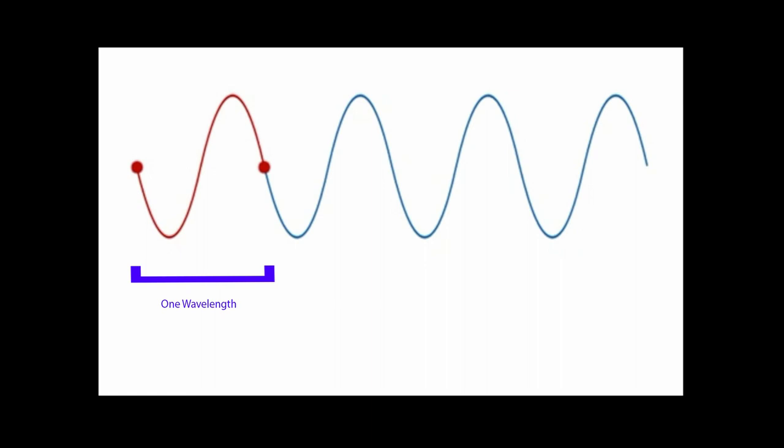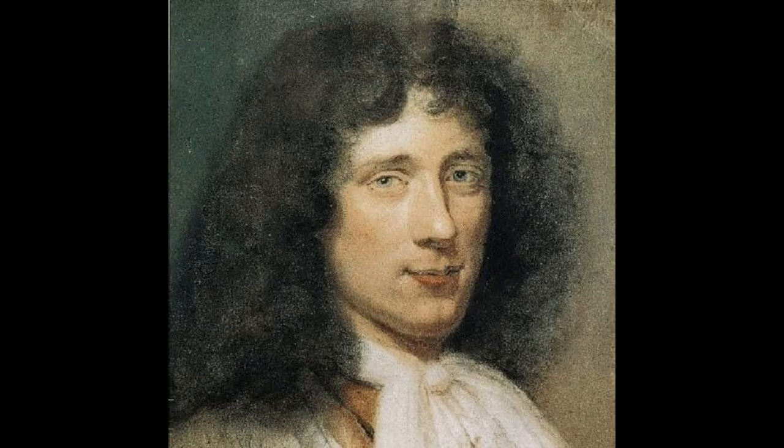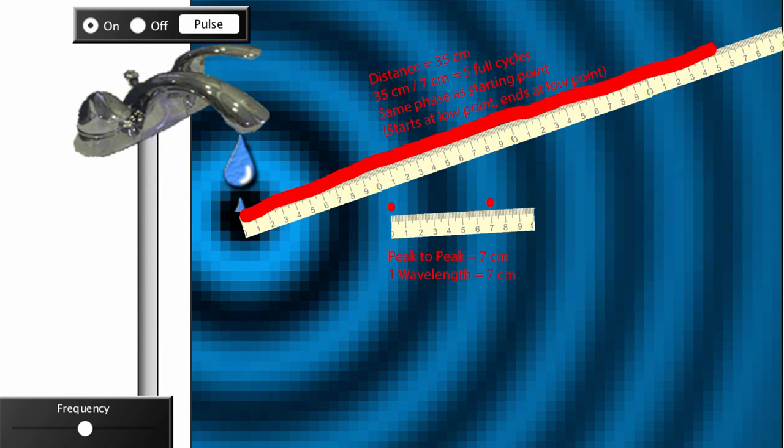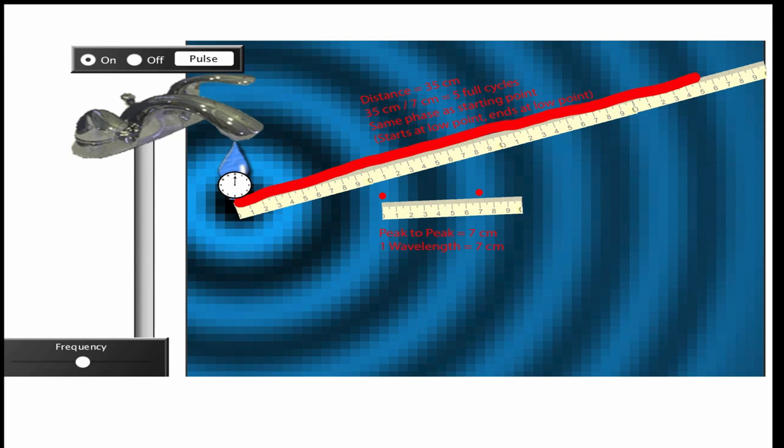One way to determine phase was famously figured out by Dutch physicist Christian Huygens. Once you know the wavelength, measure the length of the path between the source of a wave and where you're interested in the phase. Every time a wave goes through a wavelength, it comes back to the same part of its cycle, and the phase comes back to where it started.